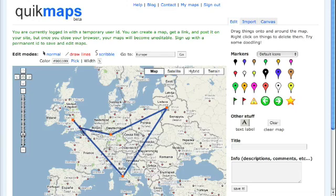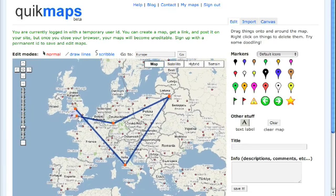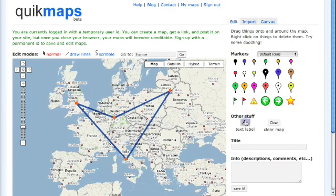It could even be a map assignment. It could be a science experiment explaining the impact zone of, say, Chernobyl. There are a lot of different elements that you might want to draw lines on maps for, and then have a webpage that you can go to as the visual source for a presentation.